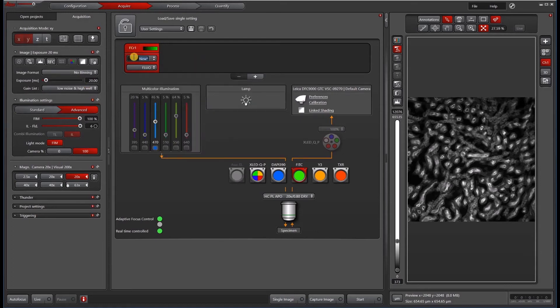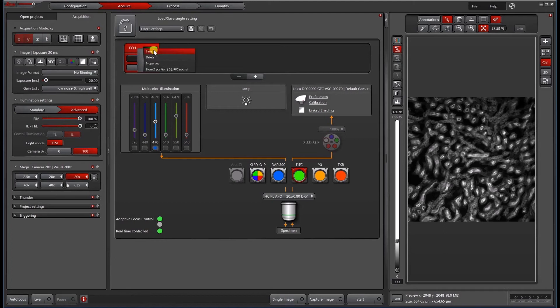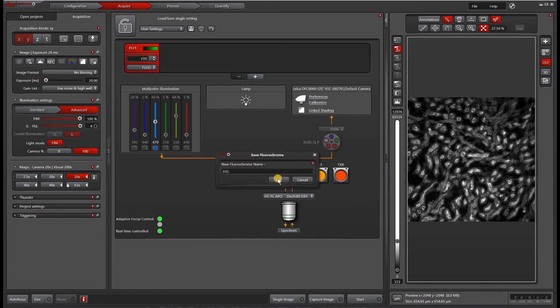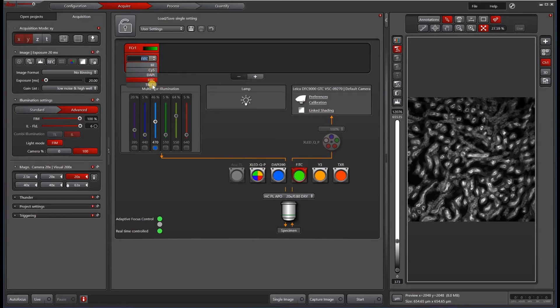After you've selected green, type in FITC for the name, whatever you want, then right click and hit save. And now you have that under the menu here.